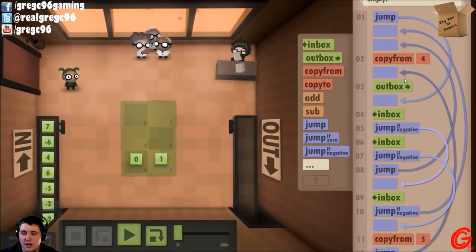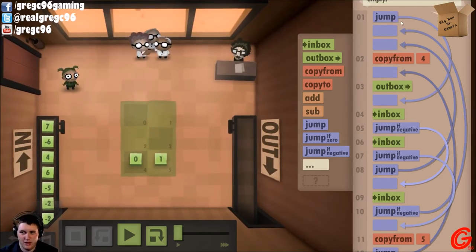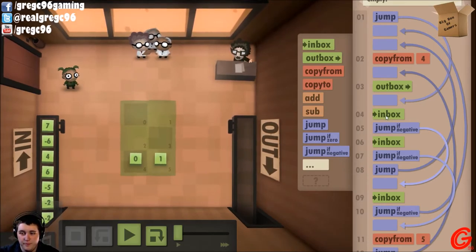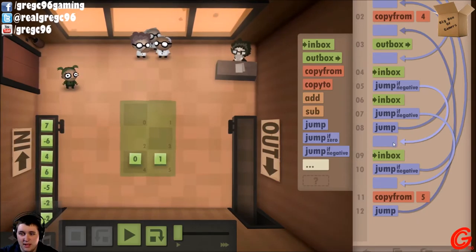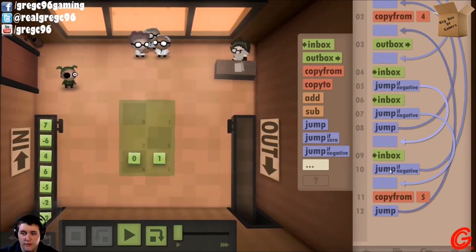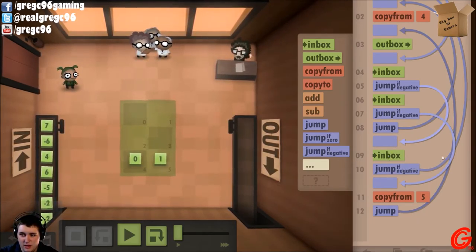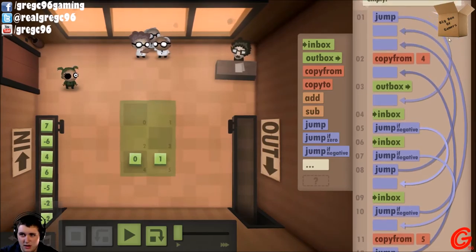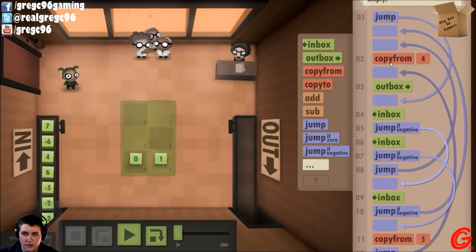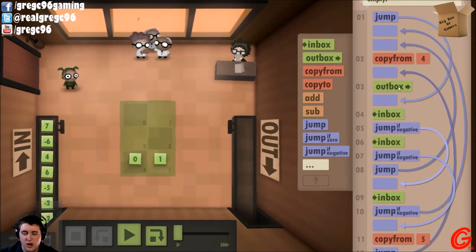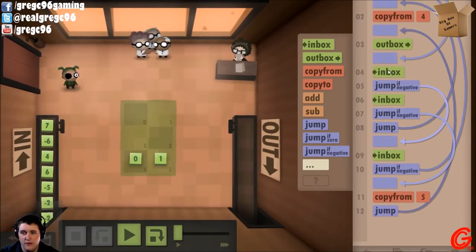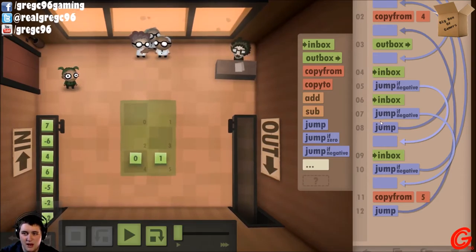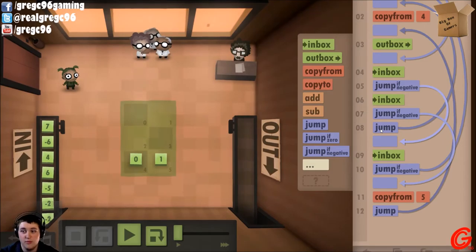Okay guys, I am back and I figured it out. So I did it in a bit of a weird order. It starts by jumping, goes to the inbox, and if the number is negative it goes back to the inbox. If it's once again negative, it makes this jump here which will copy from four — which is zero — and it'll outbox that.